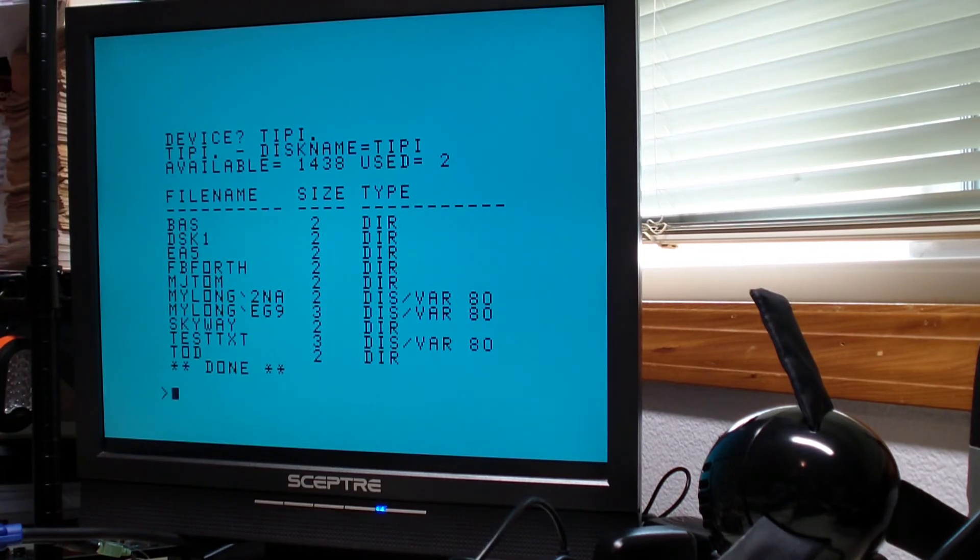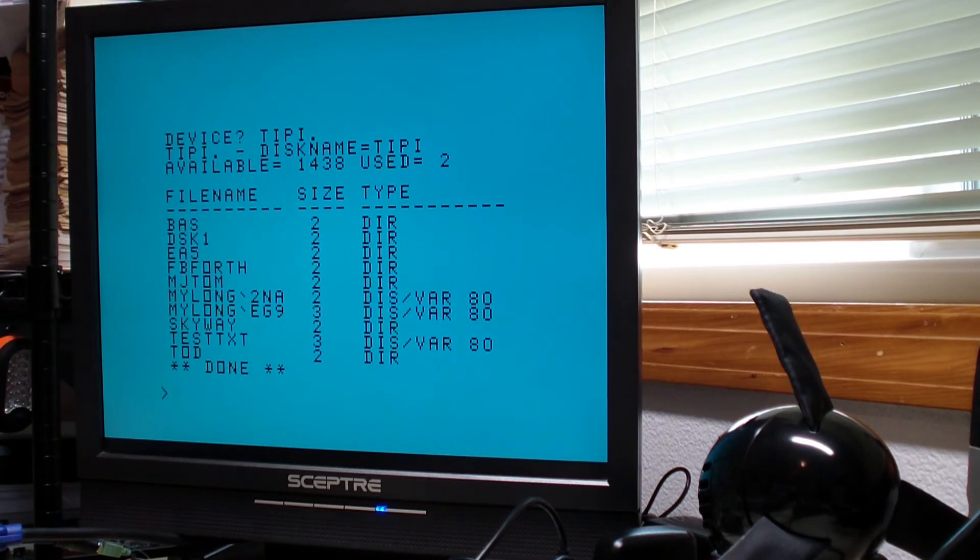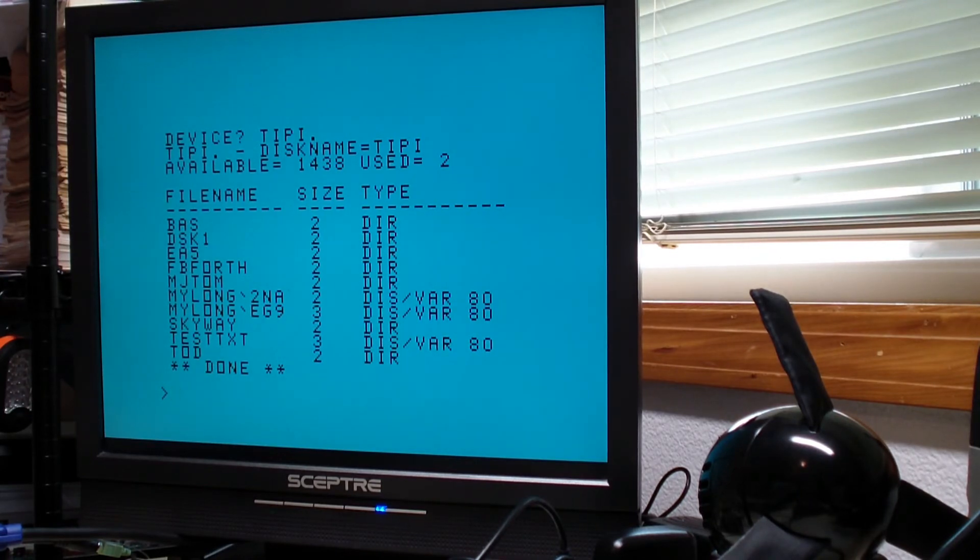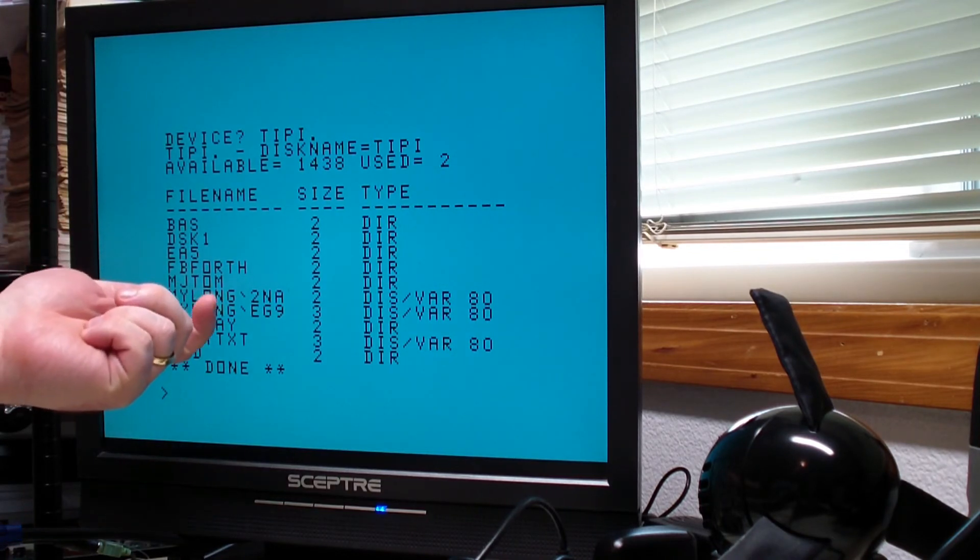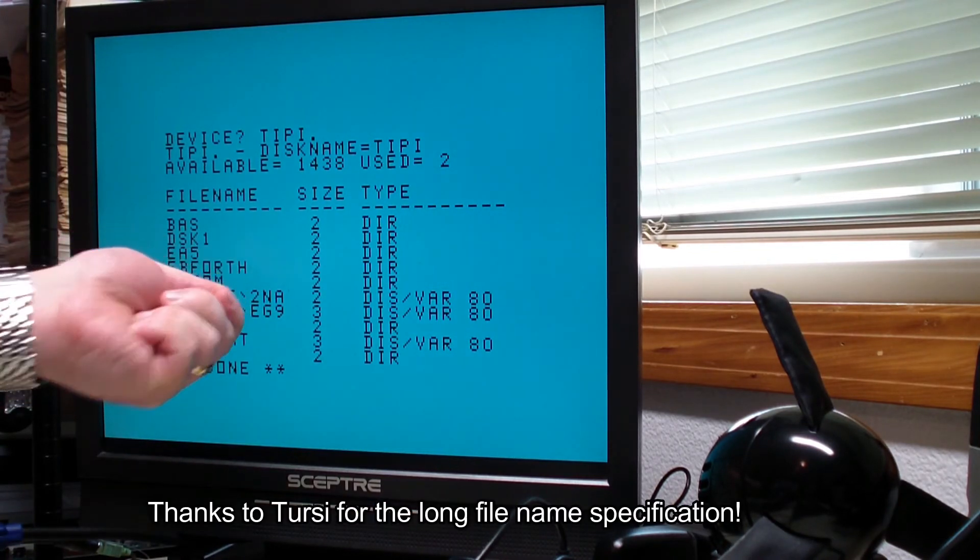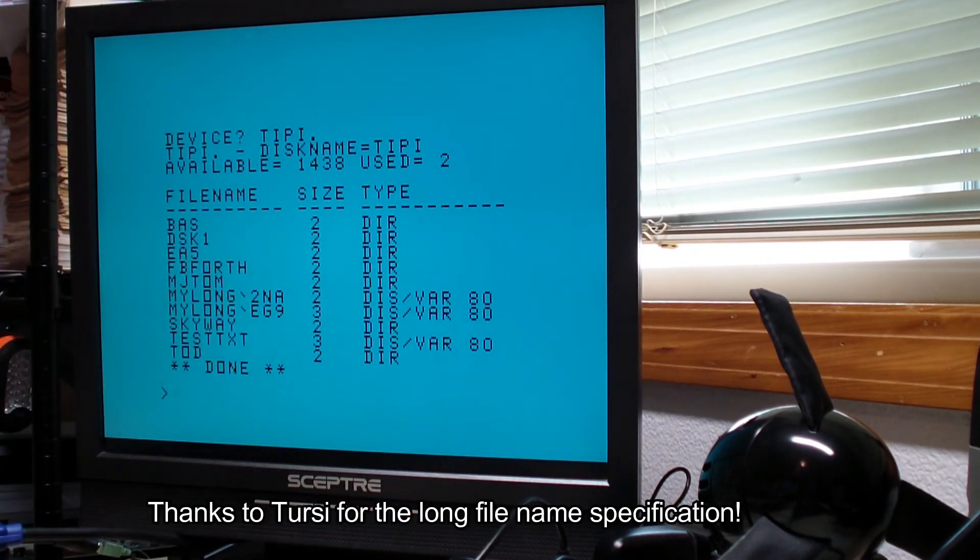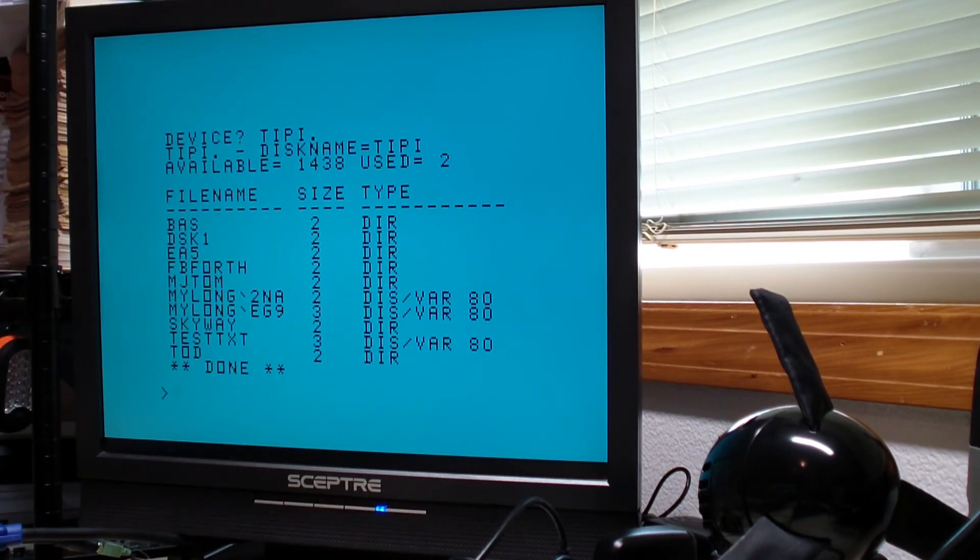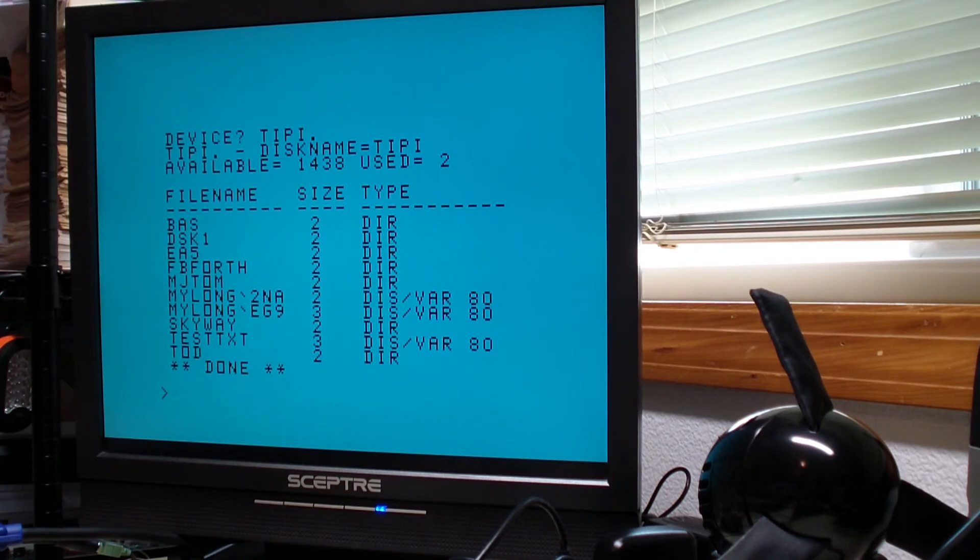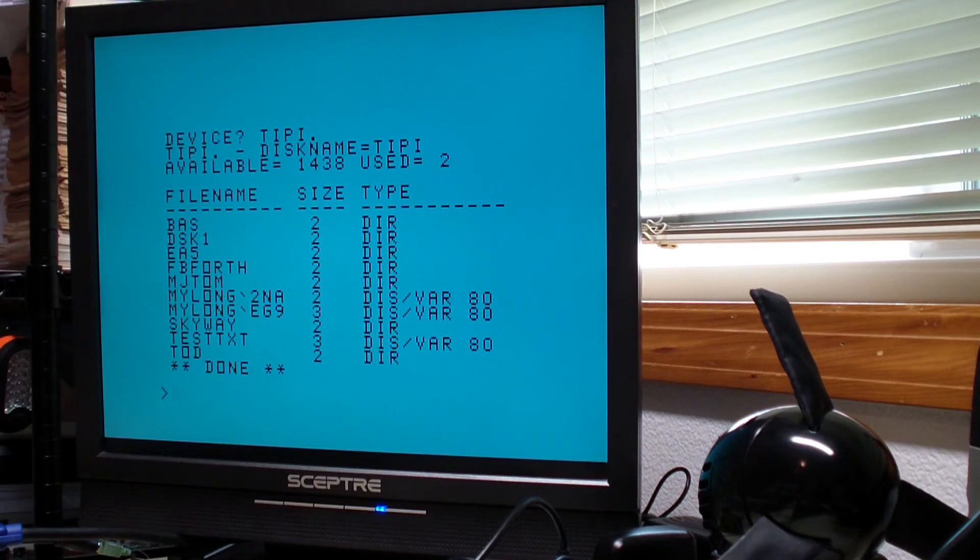For anything that doesn't fit the TI's 10 characters, no spaces file name restrictions, we truncate the file name and put in a unique hash so that you can distinguish these. Long file names are accessible by their full name provided the program you're using allows you to enter them.